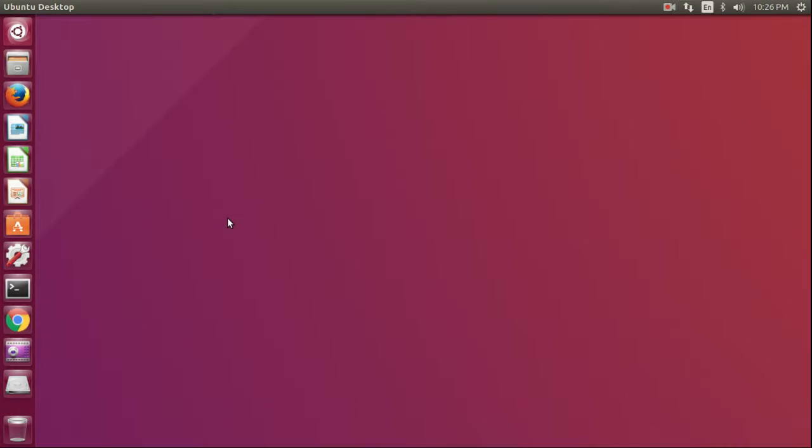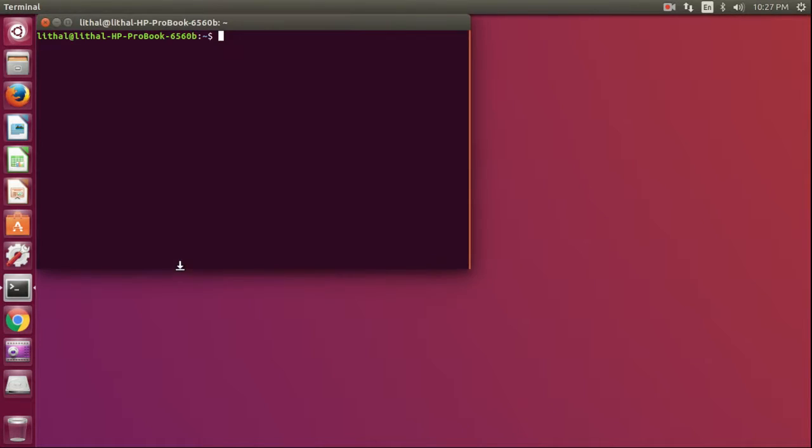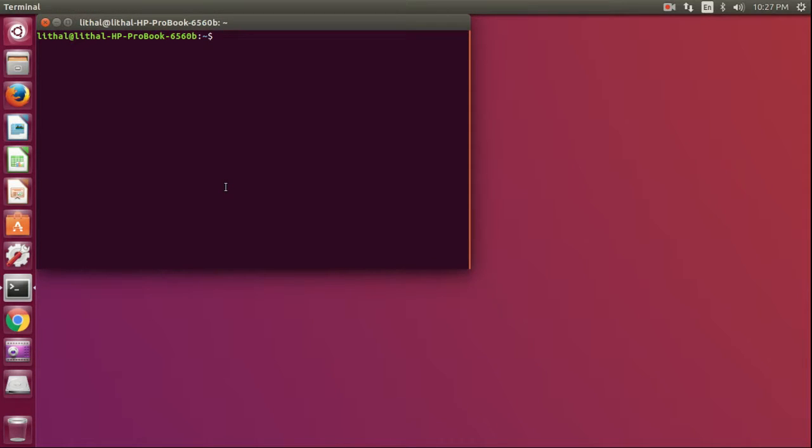I have restarted the system. Every time you set a path for anything you install like Julia, Java, or other programs, you have to restart the system for it to take effect. Now I will type Julia to check if it is installed.